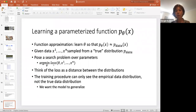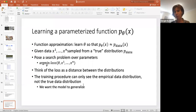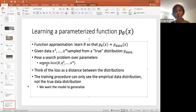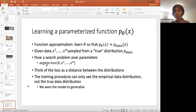The loss can be thought of as a distance between distributions — minimize the distance between P_data, the true distribution, and P_theta(X), the parameterized distribution. The training procedure can only see the empirical data distribution, not the true distribution. We have to use only the data X1 to Xn. We also want the model to generalize, so we want our learned distribution to be as general as possible.